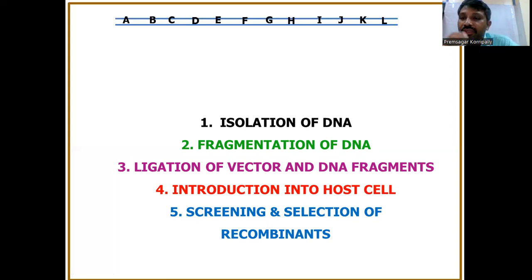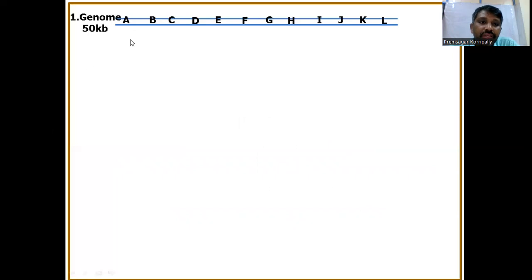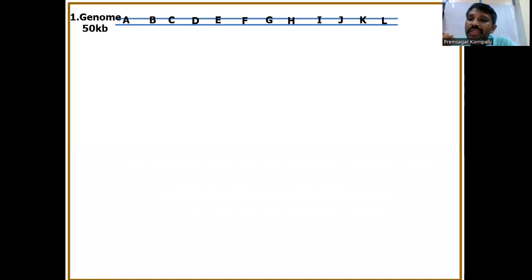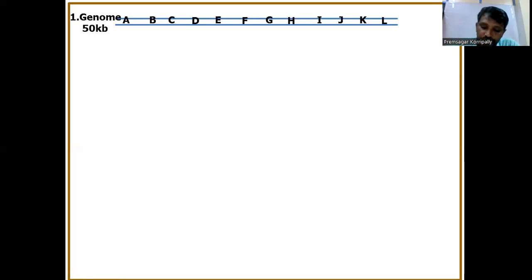Let us see how to construct the genomic library using the diagram here. This is the genome of one organism — assume that organism has a 50KB genome, which is the total set of DNA. Once you isolate the total DNA, you have to fragment it. You cannot clone the whole genome as is, so you make small cuts using restriction digestion or mechanical shearing. Here, we are using the EcoRI enzyme to digest this 50KB genome.